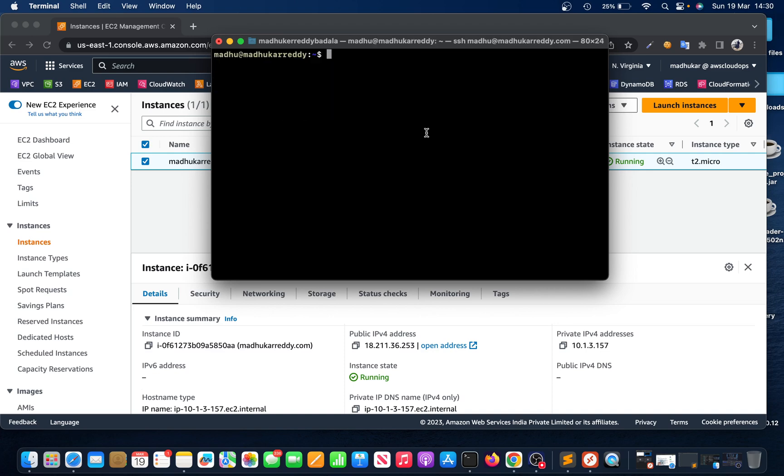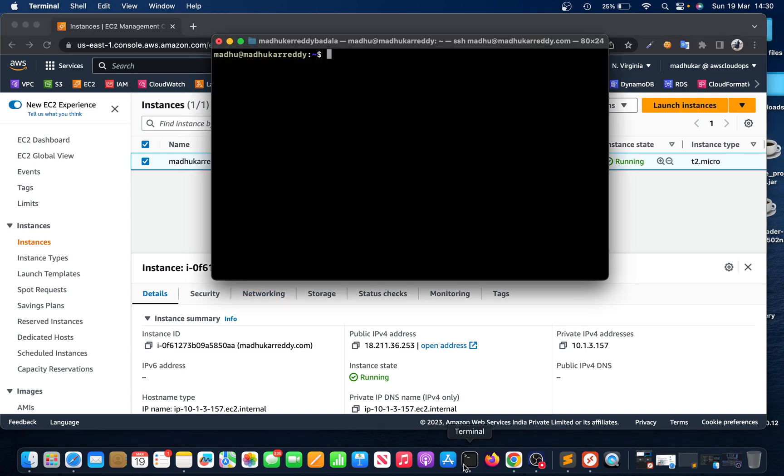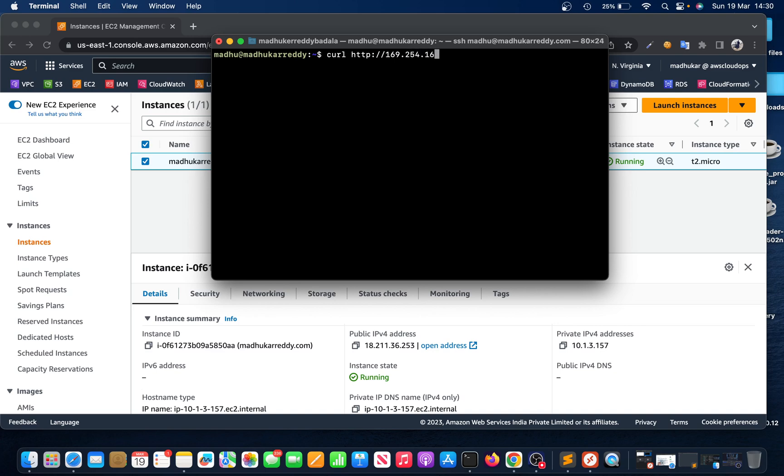Okay, I just connected to that instance. EC2 metadata means data about this instance. How are you going to check that? We need to do curl HTTP and put this IP - you can find this in AWS documentation: 169.254.169.254/latest/metadata.